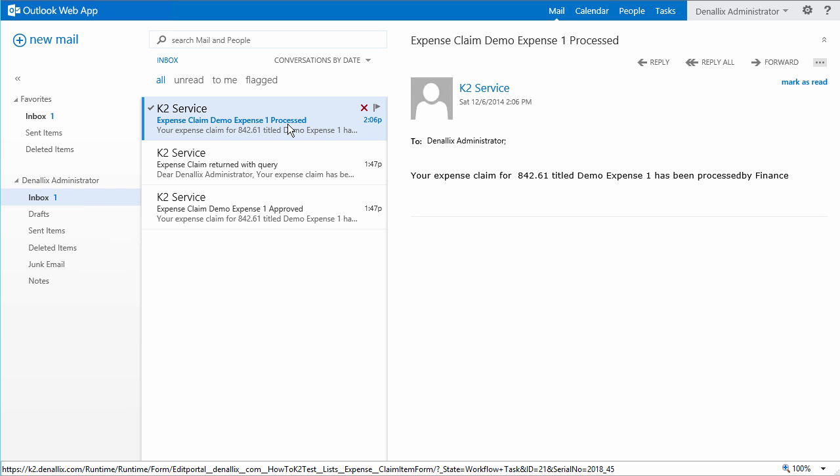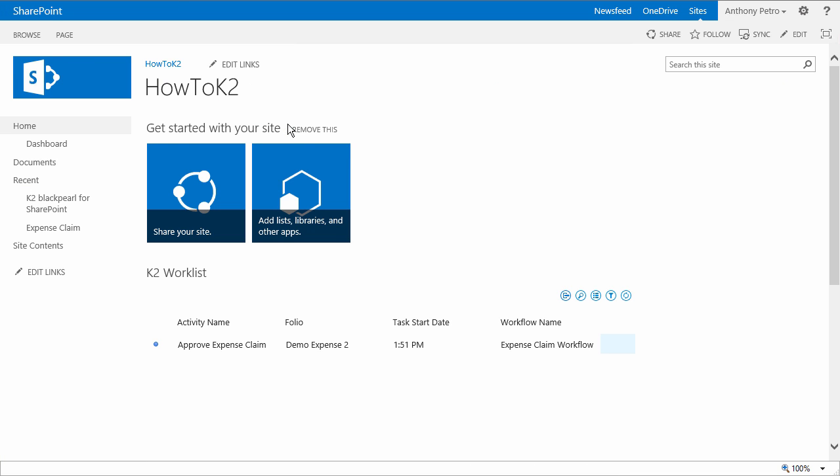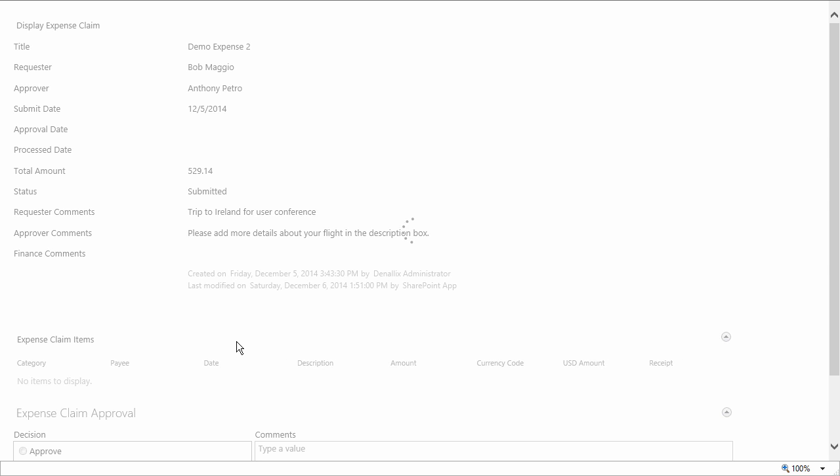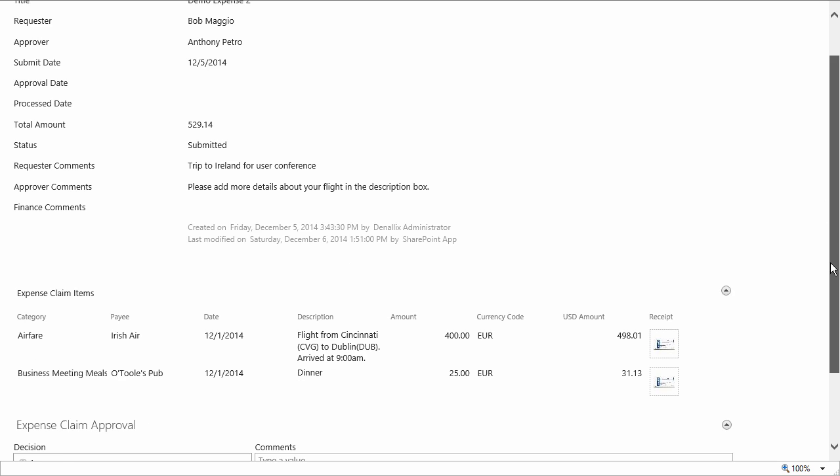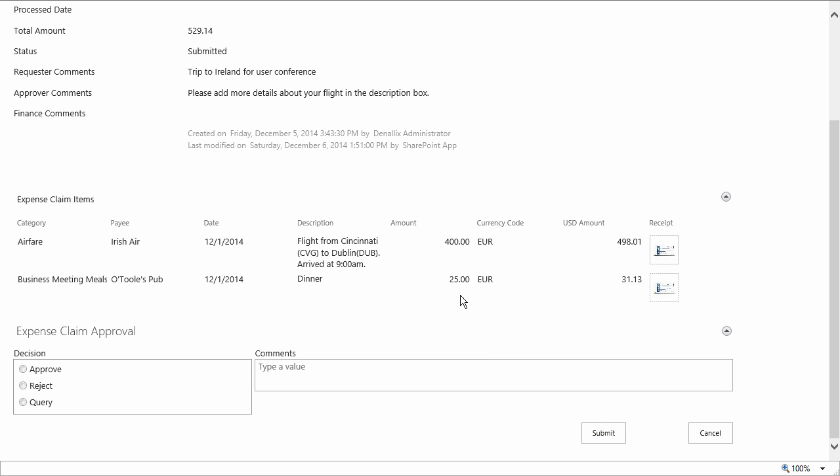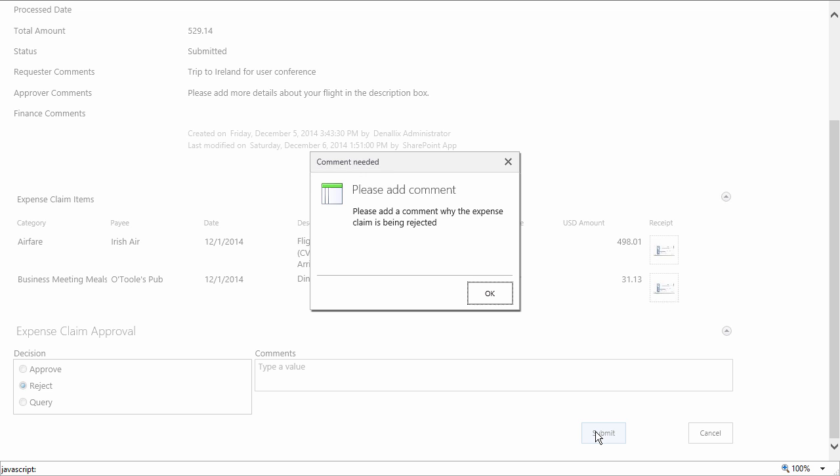Now before we go and look at the dashboard report, I'd like to show you one more thing on the form for the still running task that is now sitting back in the approvers task list. We did configure this form to make comments mandatory if a reject decision is made. And to prove this, I'm going to reject this task without entering a comment first. Notice, upon clicking the submit button, we get a message box that won't let us submit the form until the comments box is filled in with something.